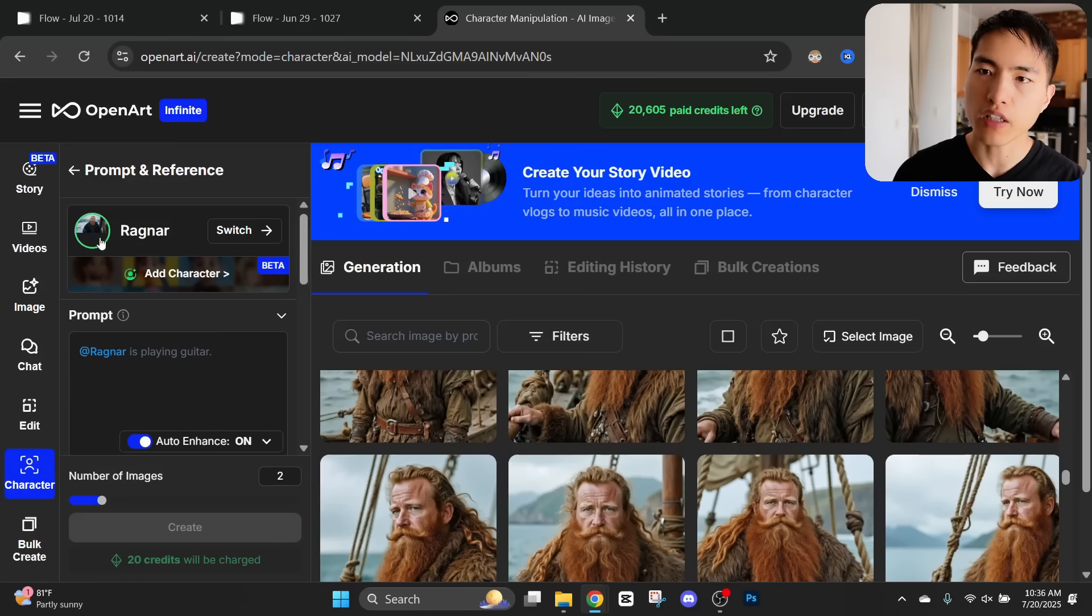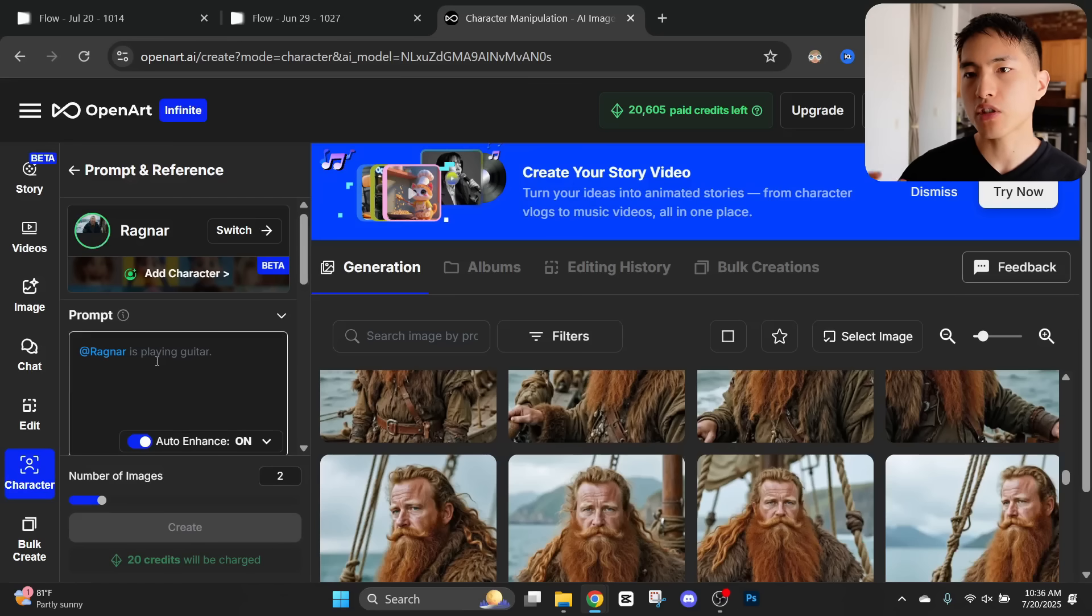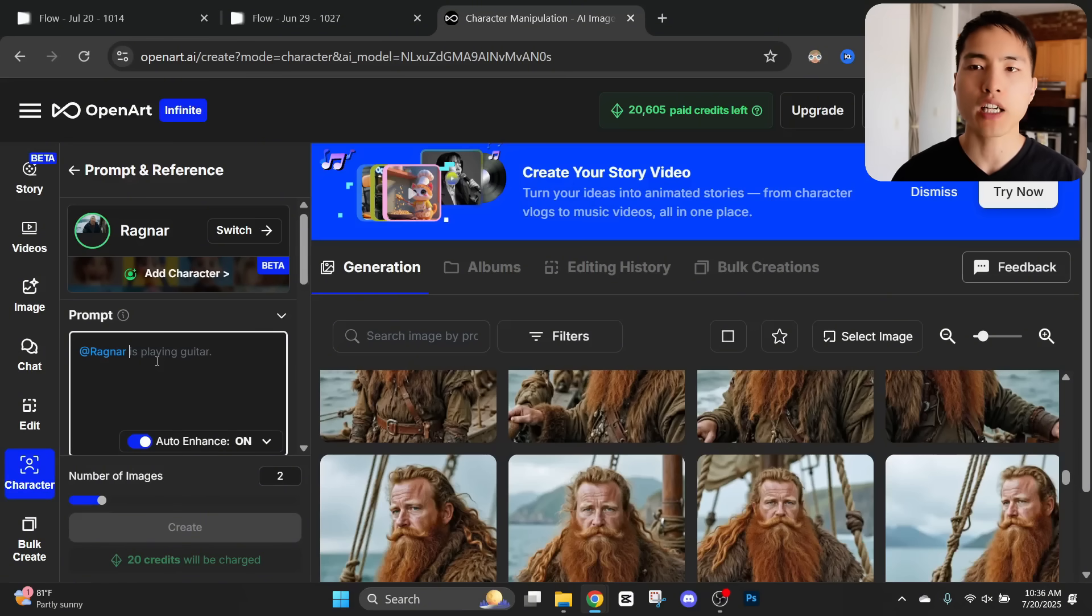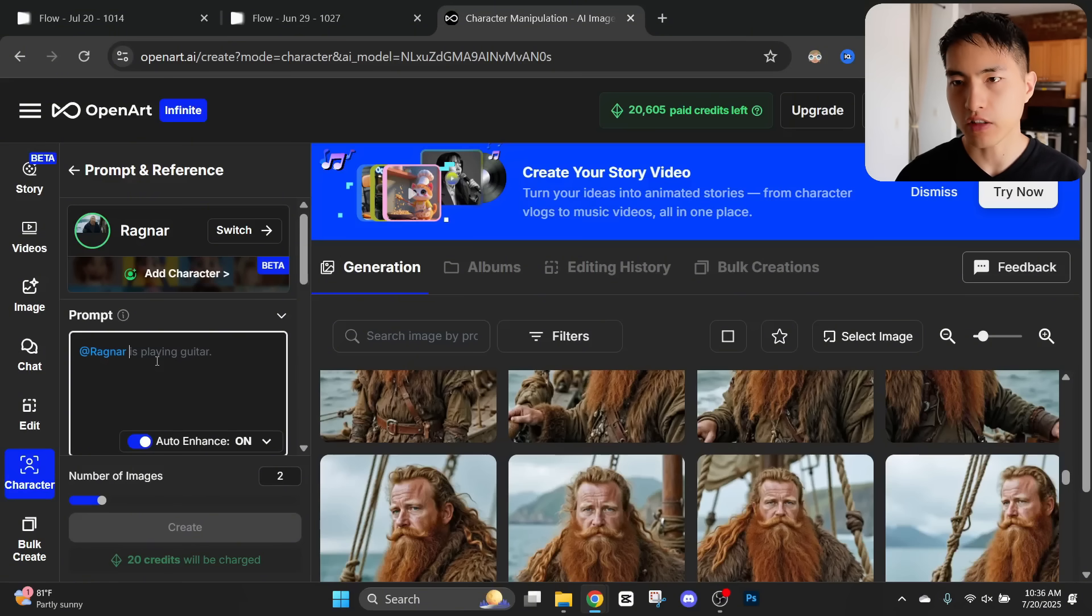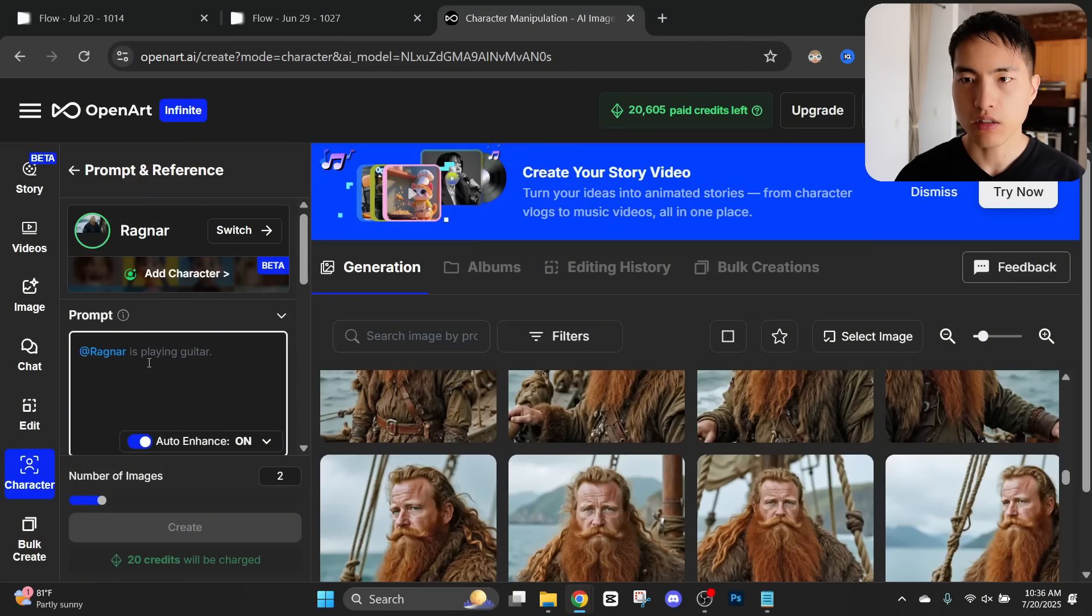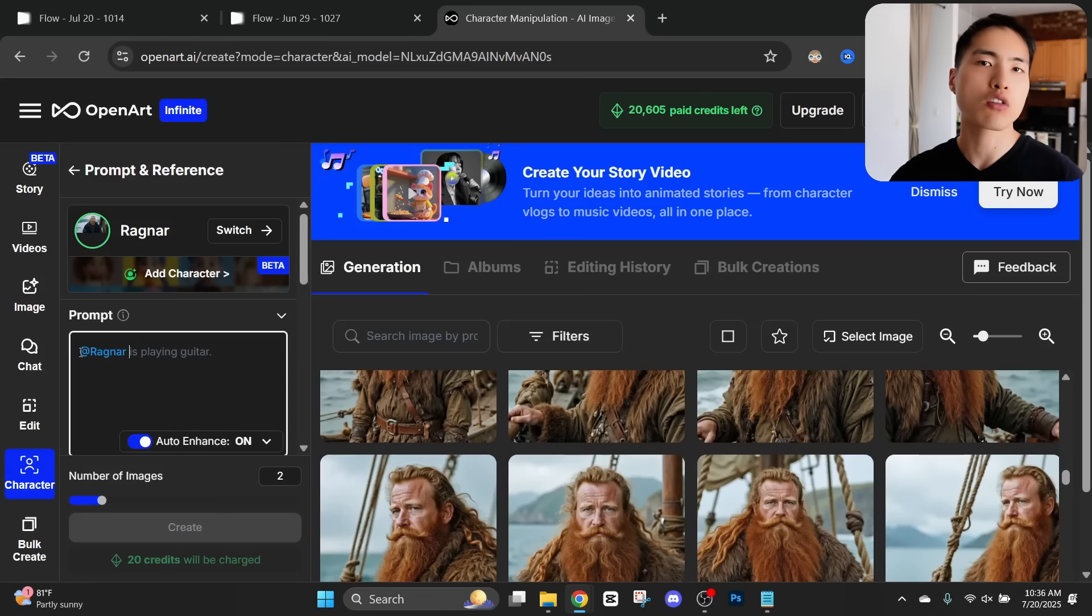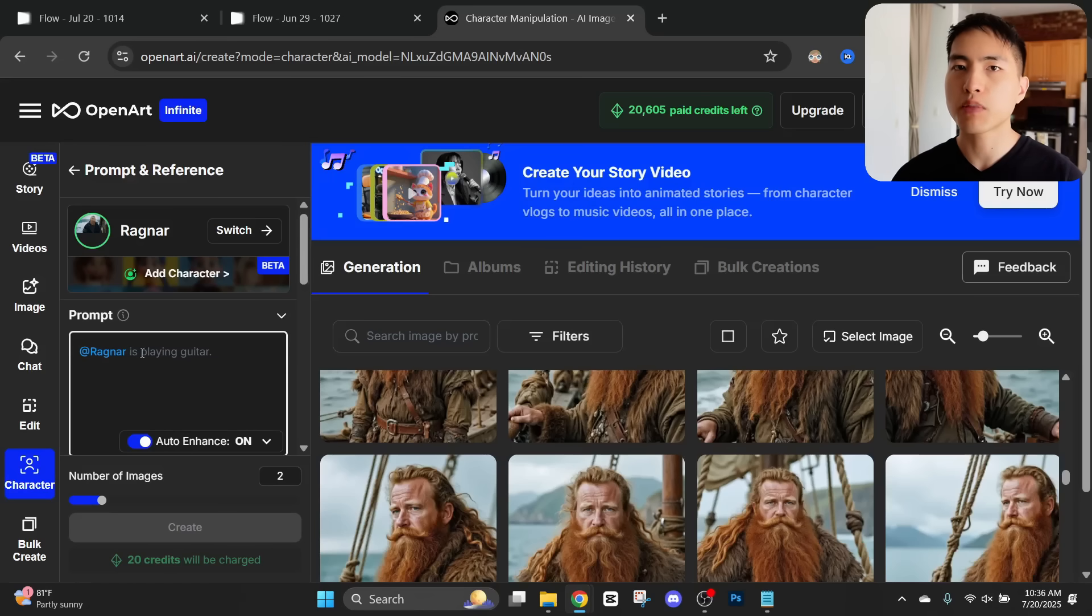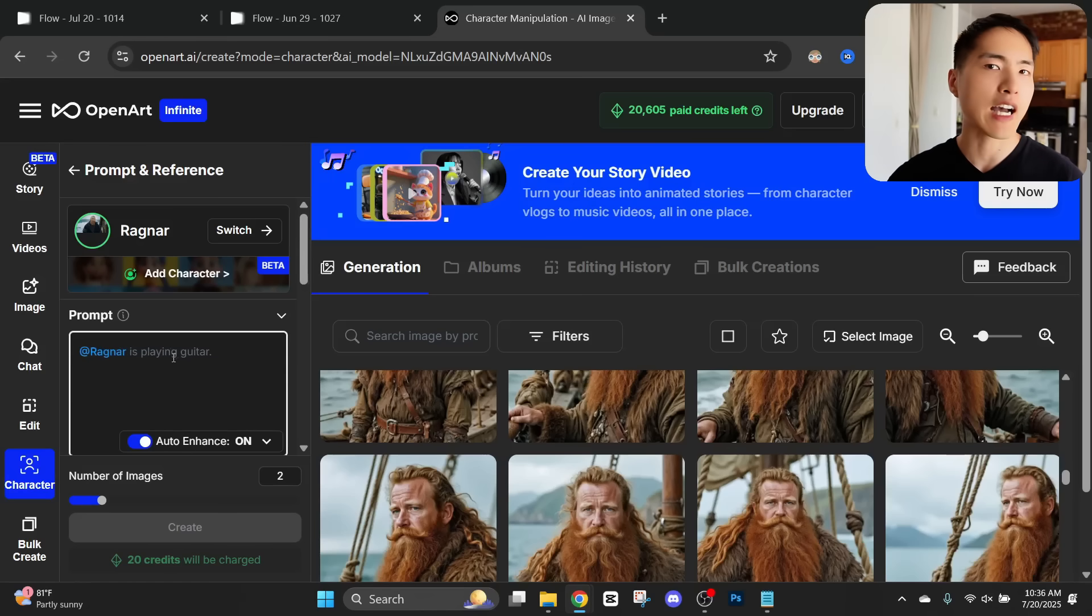Up here is our character model and then we have an option to enter a prompt to describe the situation that they're in. When writing a prompt we'll want to tag the character name. You can see here it says @Ragnar. But I also want to describe the environment that they're in, what's around them and any specific character features I want to highlight.